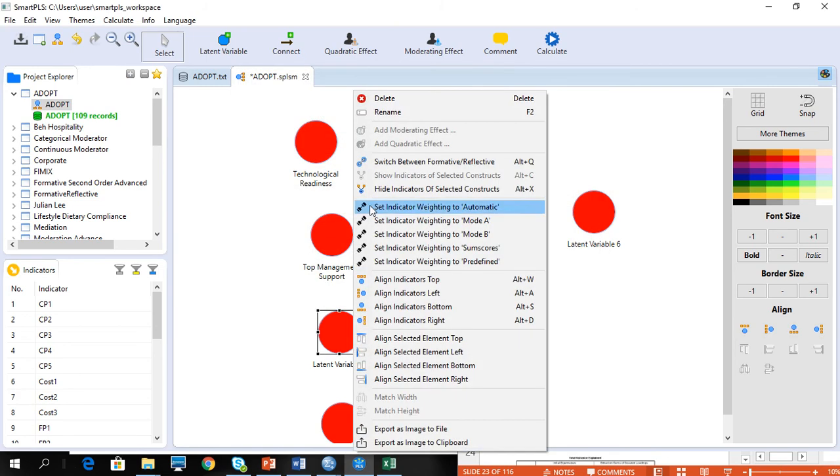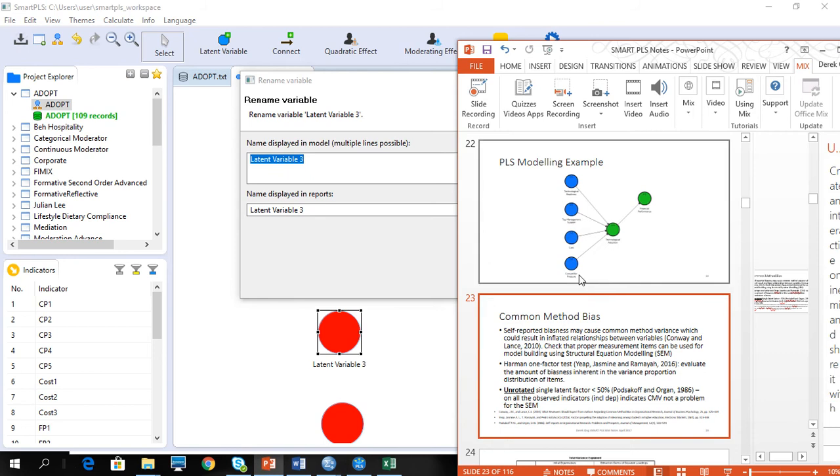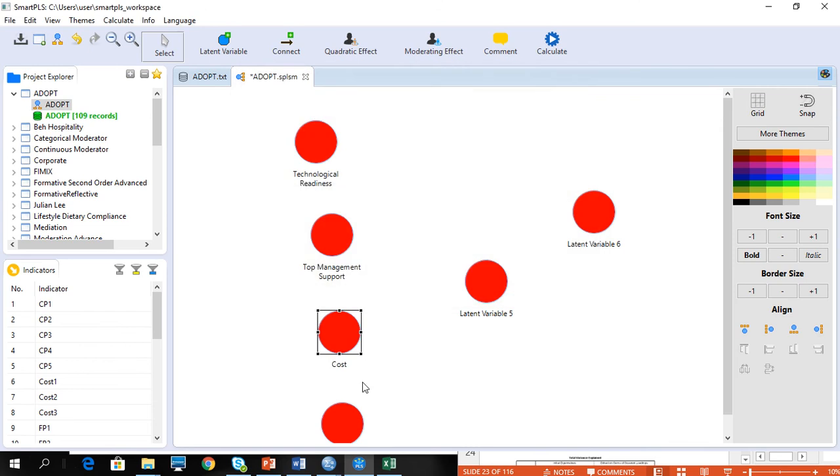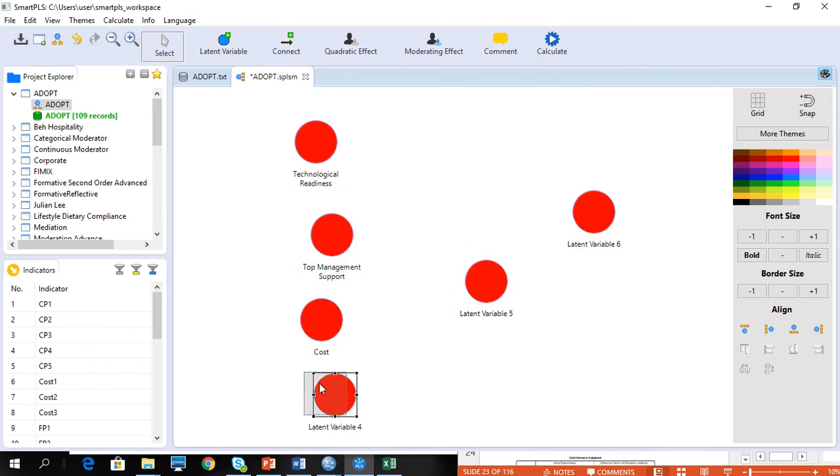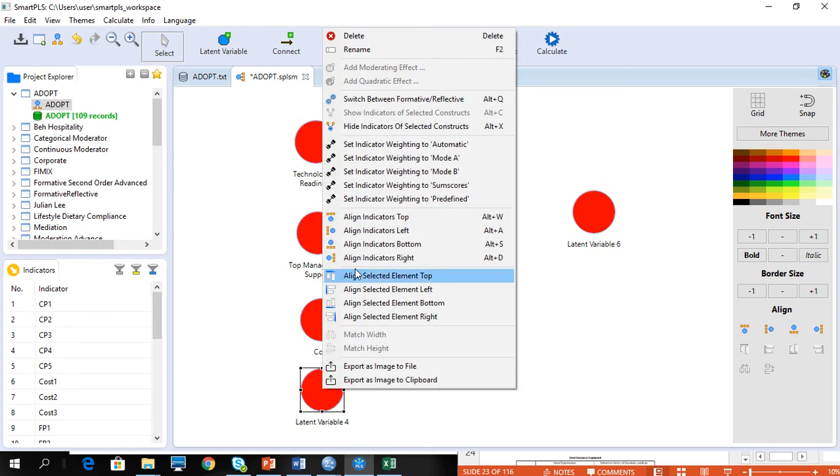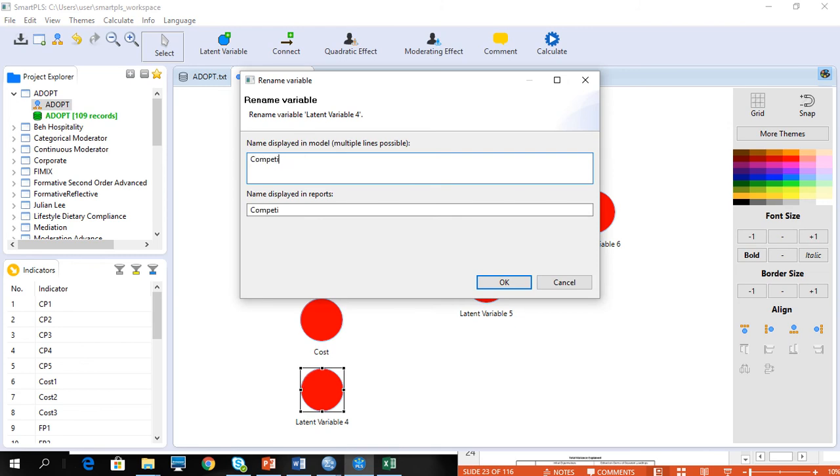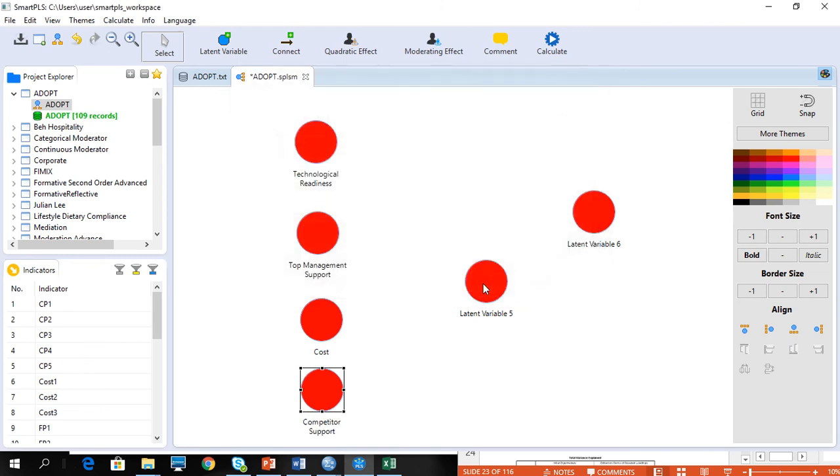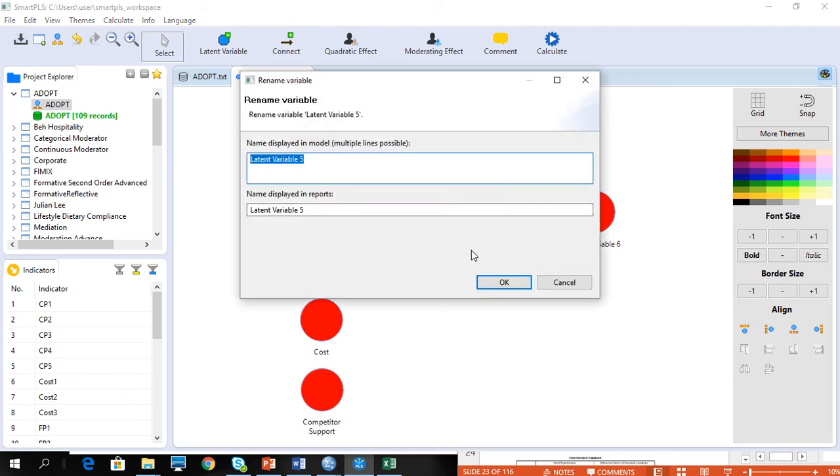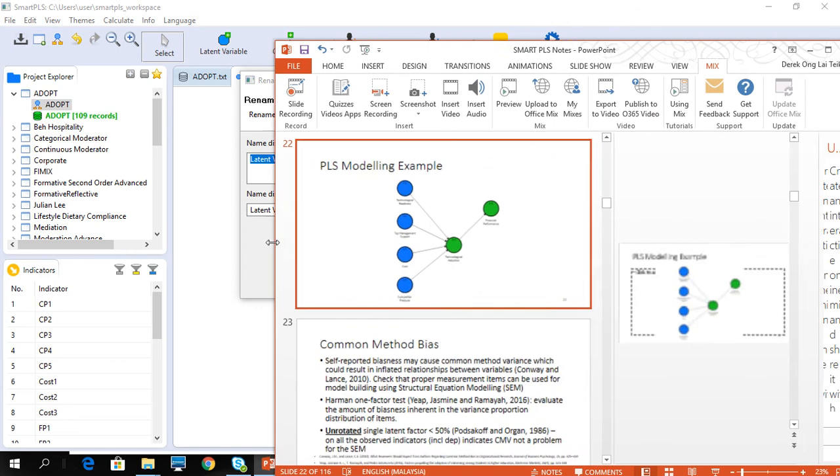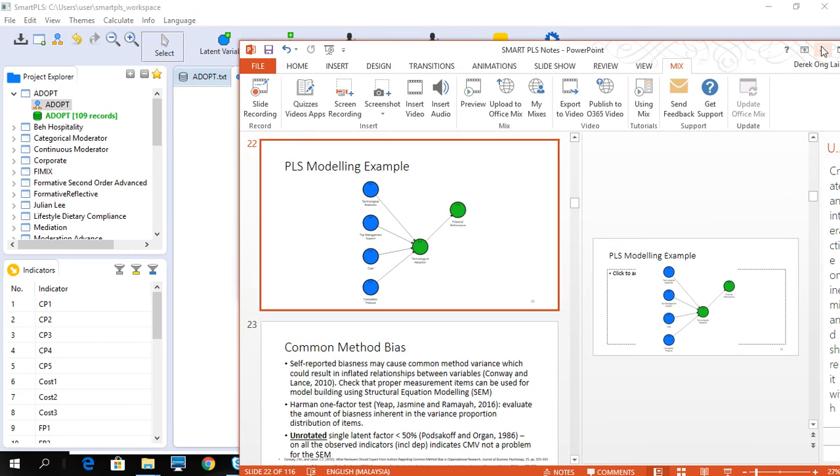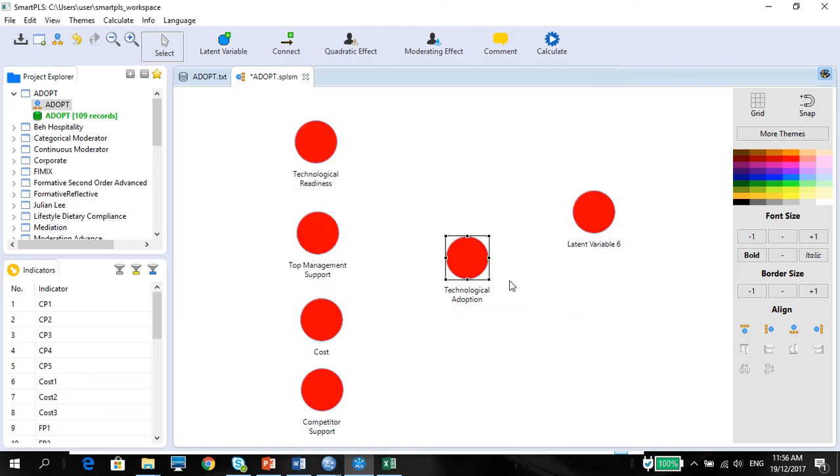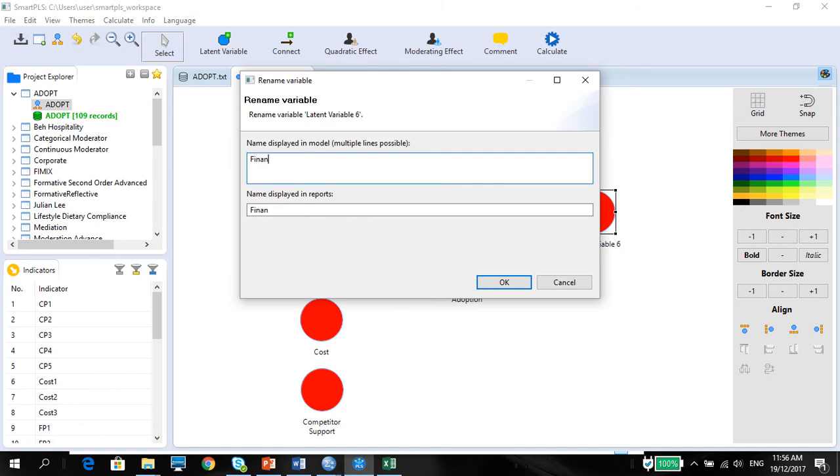And this one will be cost. Competitive pressure, which is the fourth one. I'll just move it up a little bit so it looks nice. I actually can align them, but you know, I'm just too lazy to align them. And then you have the technological adoption and financial performance.